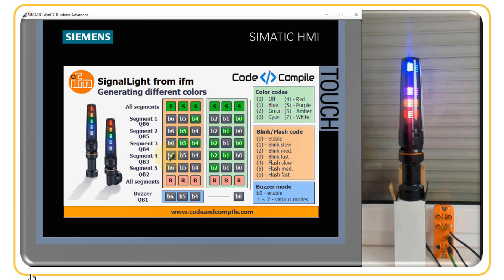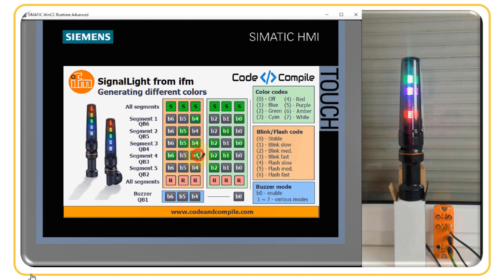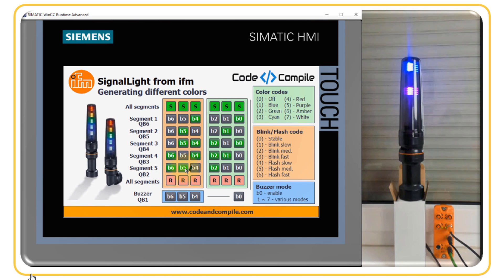To flash rather than blink, use values four, five, or six. Setting value four on segment four produces slow flashing. Value five gives medium-frequency flashing. Value six on segment five gives maximum-frequency flashing. To differentiate fast flashing, the blinking on other segments is turned off so the difference is clearly visible.